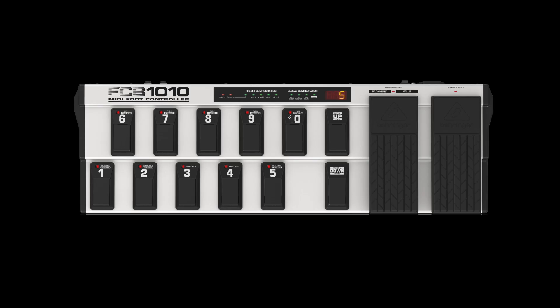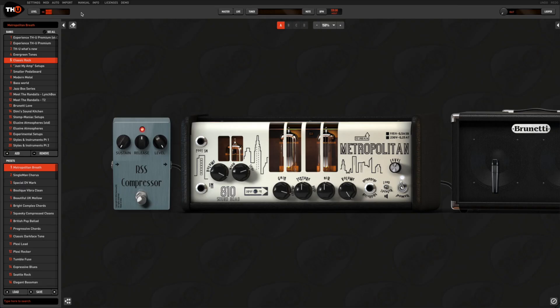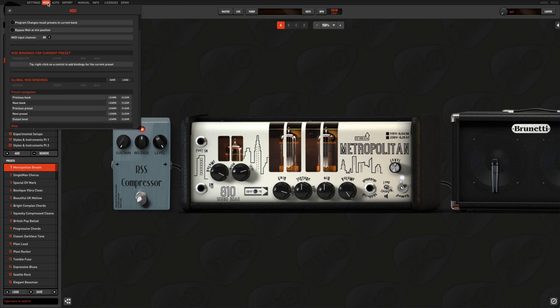We are using a pretty standard MIDI foot controller and all the settings will be done inside THU. So let's open the MIDI window from the upper menu.